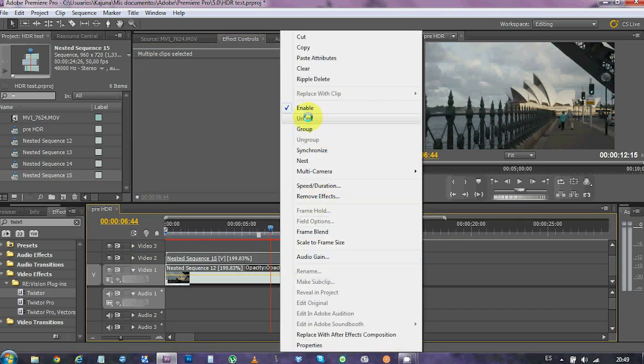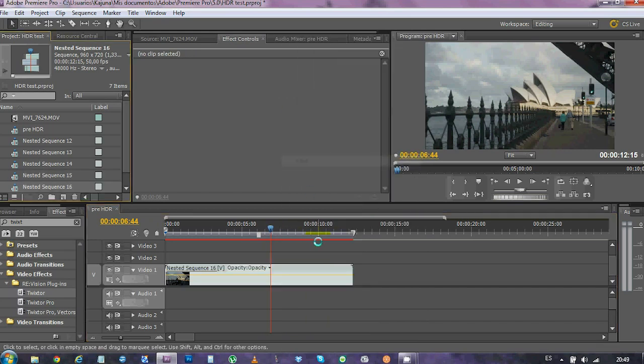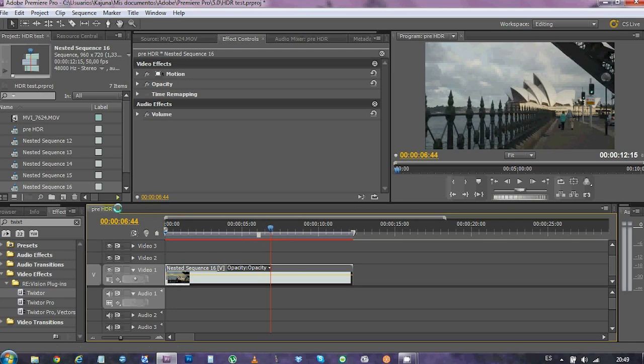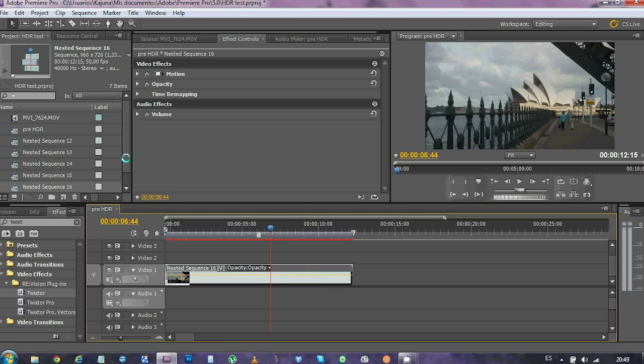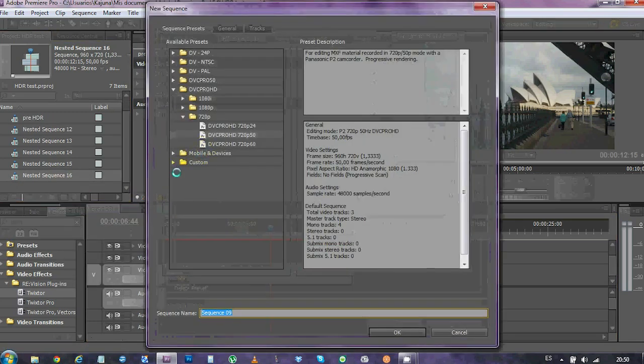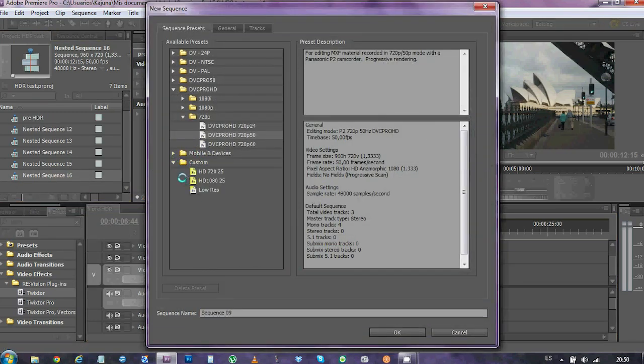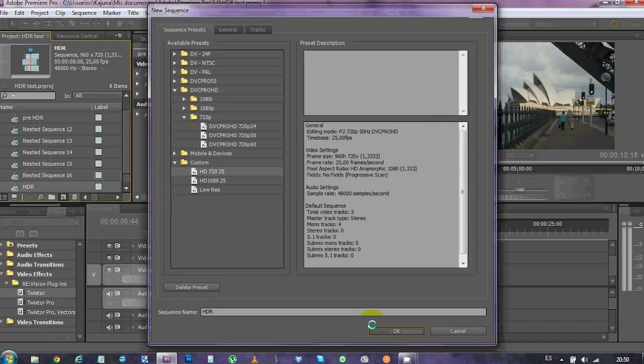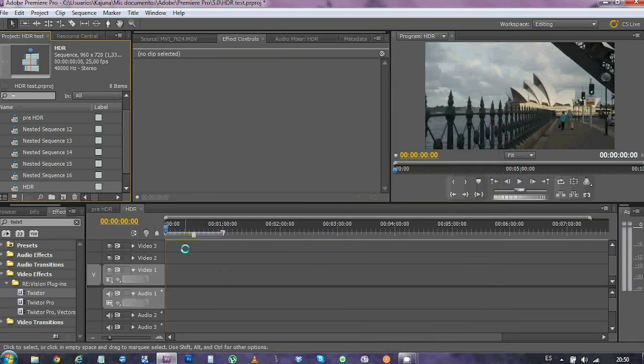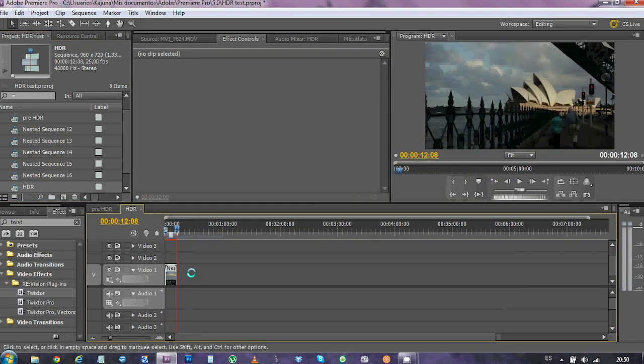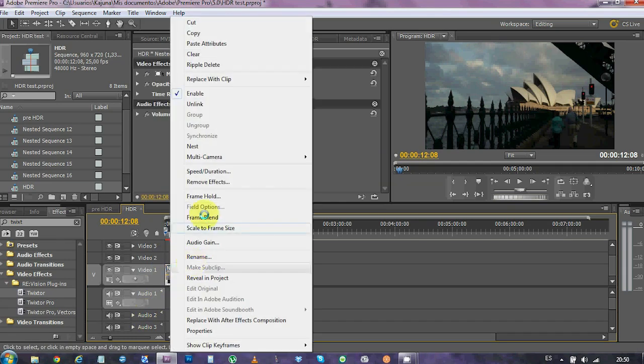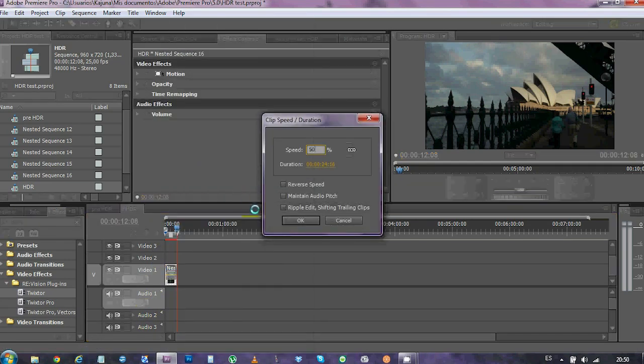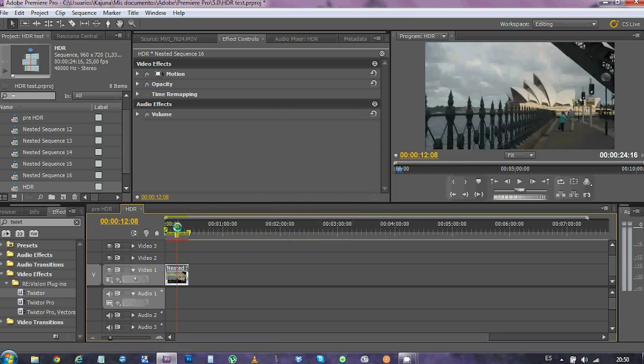So, if you nest it again, you can start playing with it. Remember that we were editing in 50 frames per second, so we're gonna copy this result, create a new sequence at just 25 frames per second in the same resolution, and this time we're gonna call it HDR. We will paste the sequence in here. Slow it down to 50%, and there you go, an HDR sequence that you can play with.